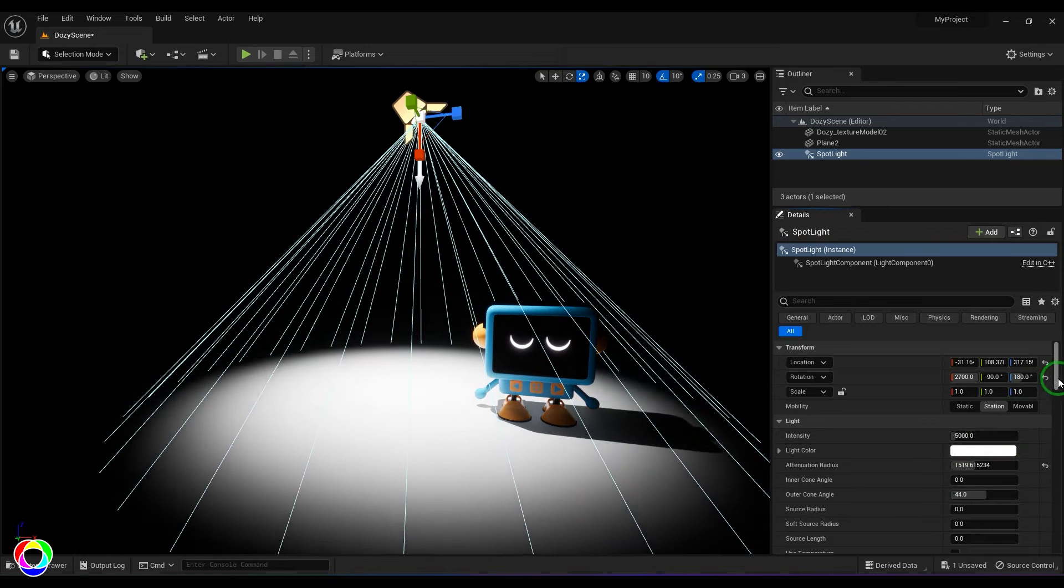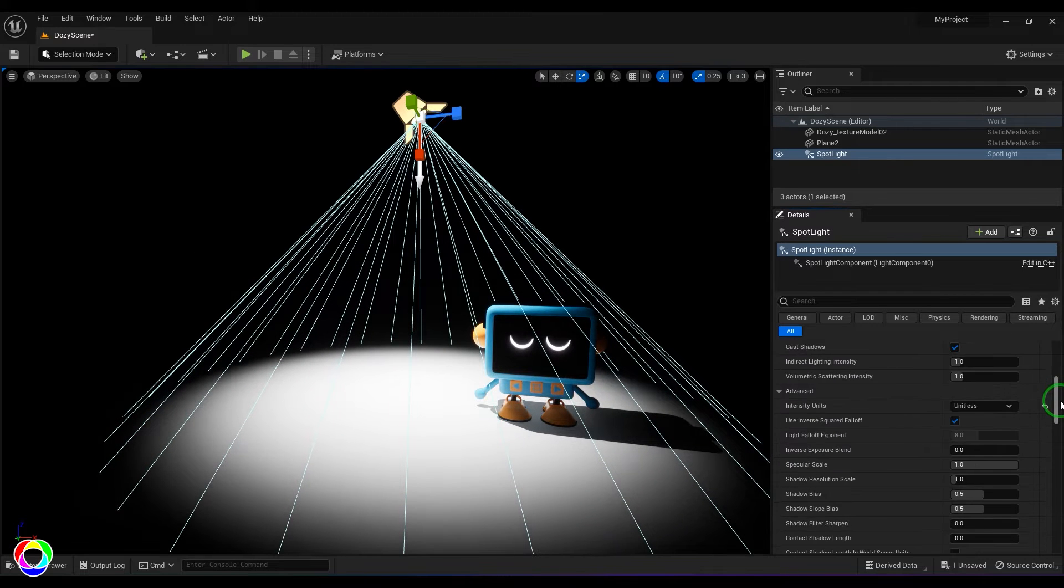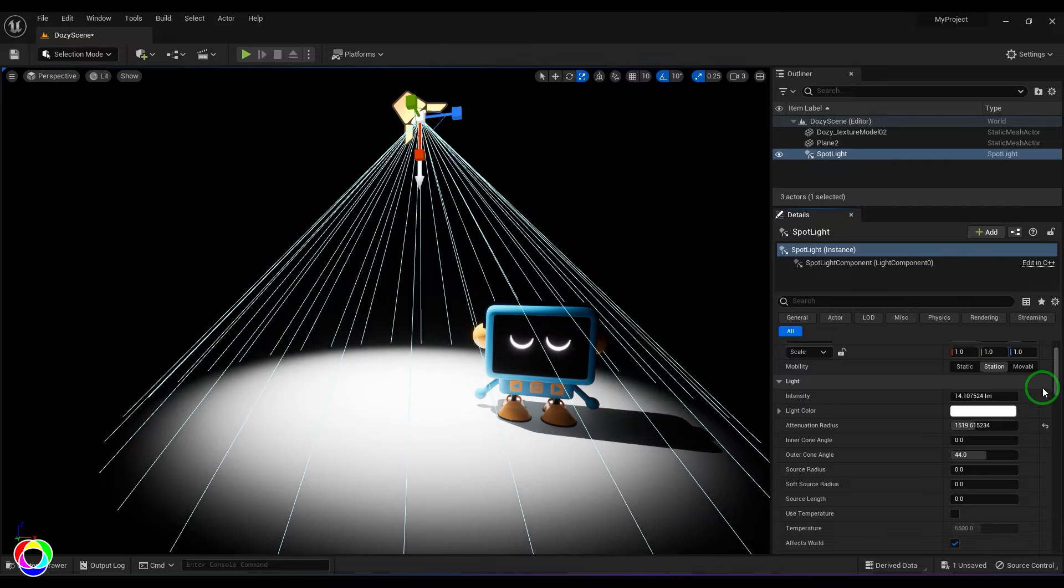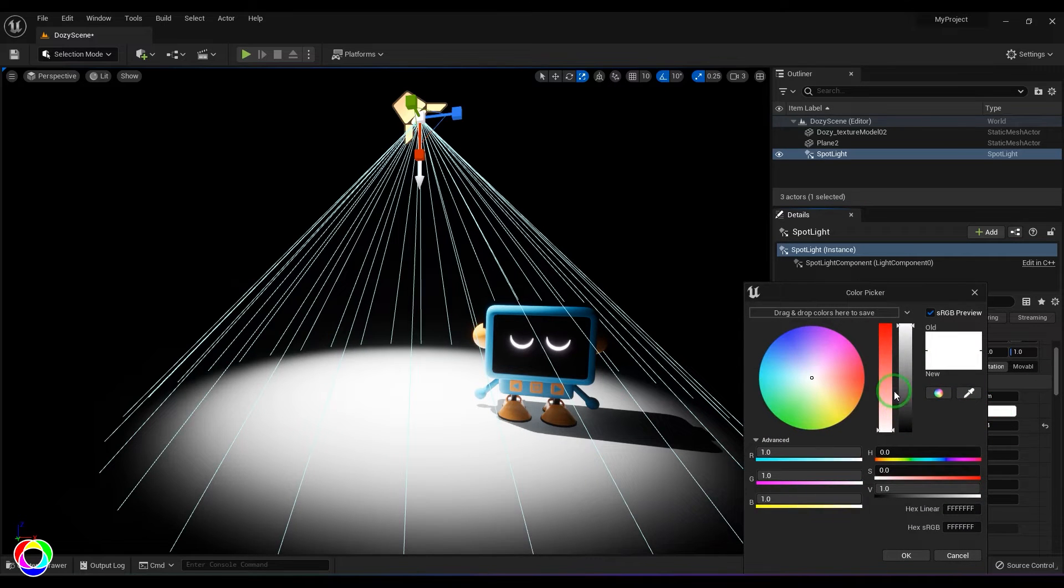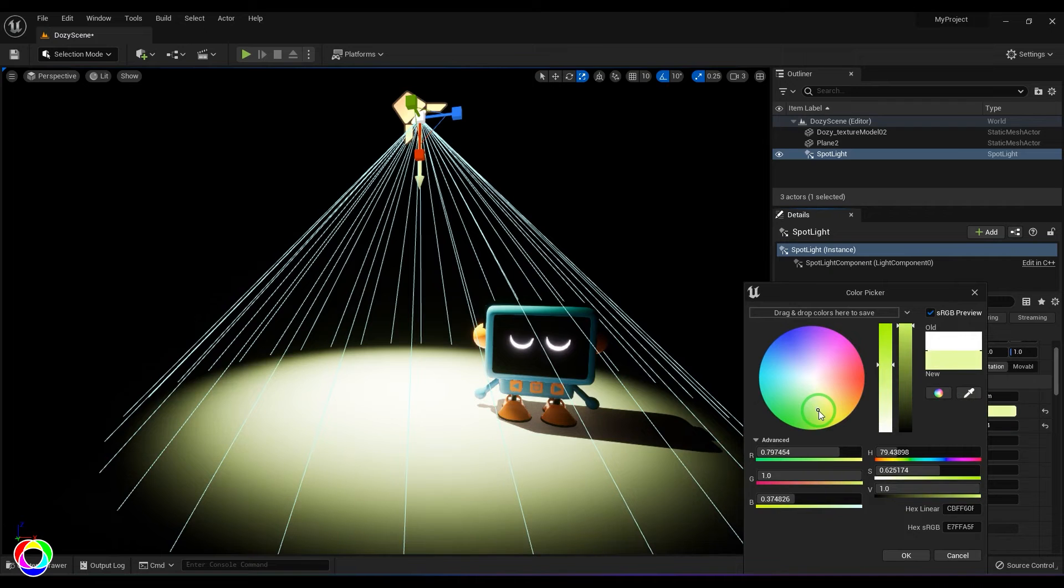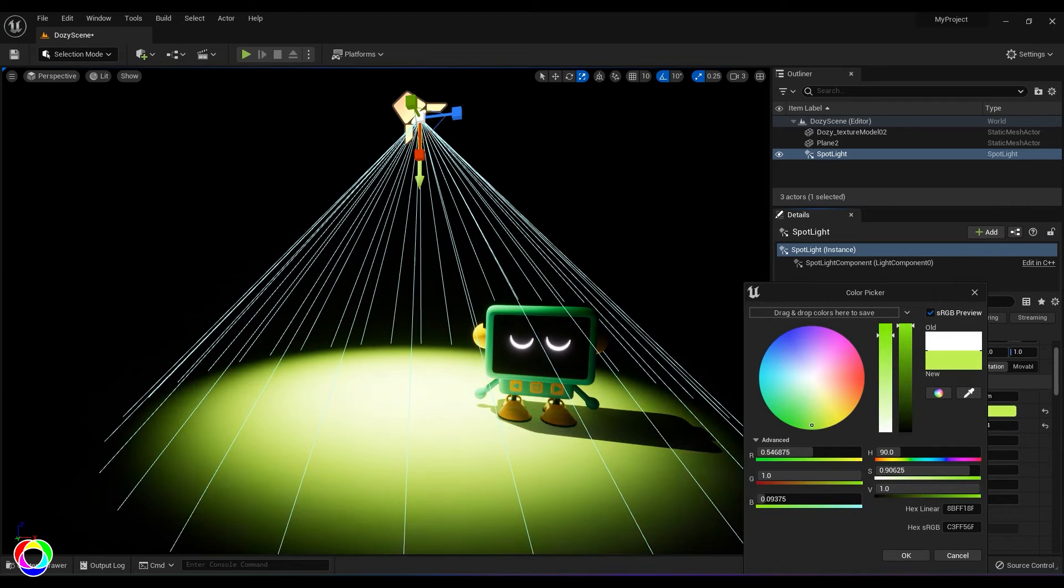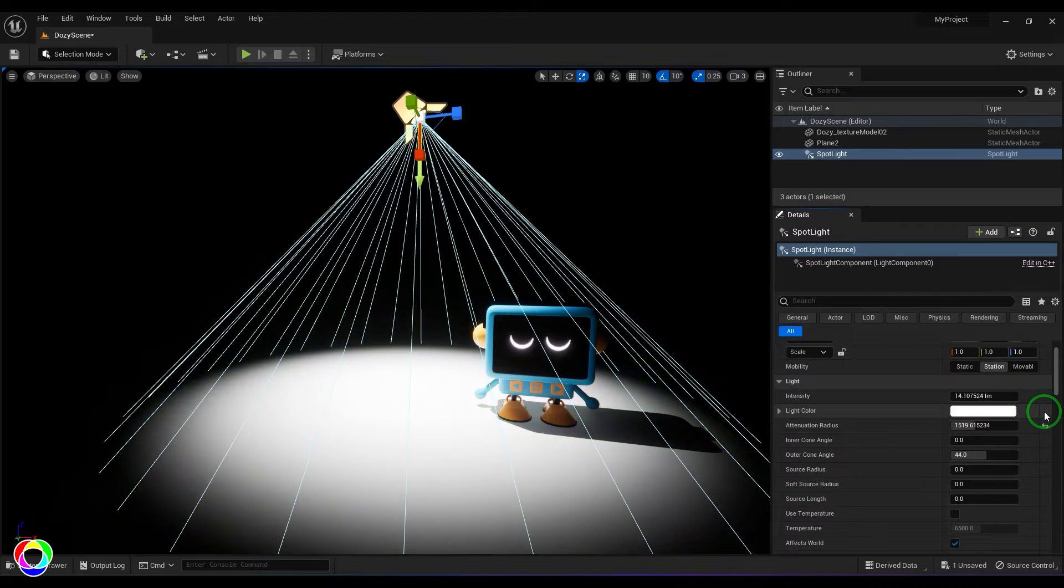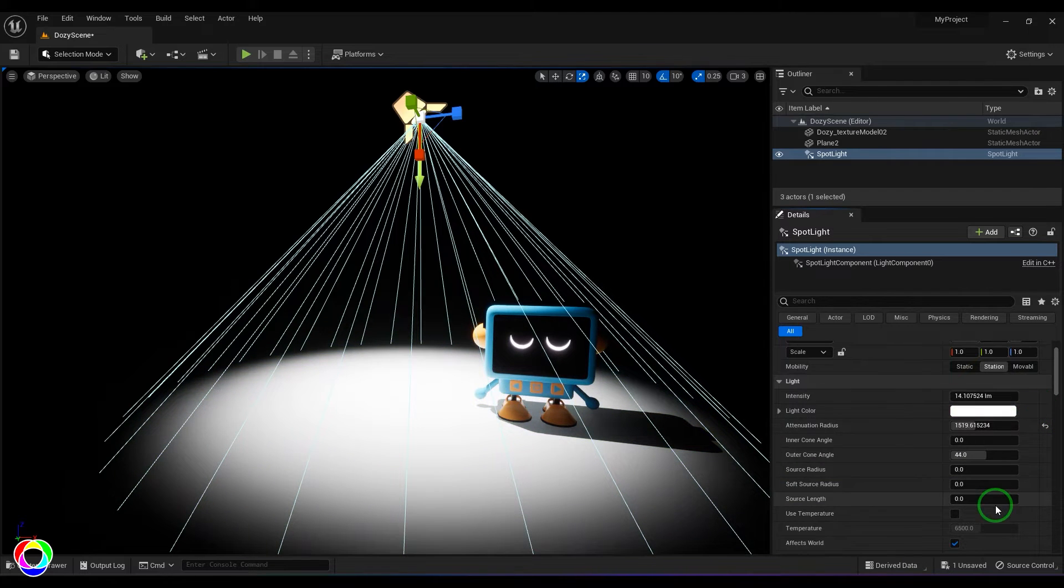You have the color of the light which you can change to anything as per your requirement. And you can also reset the color just by clicking this button to white.